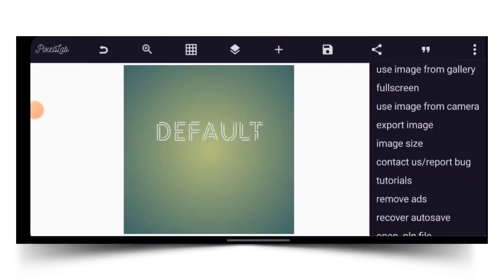Welcome back guys, hope you're doing great. On today's video I'm going to show you how to design a professional banner with a smartphone in Bigz Lab. I don't want to waste too much of your time, so let's get started.